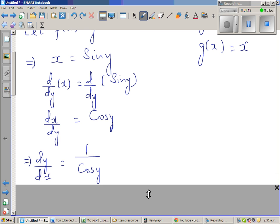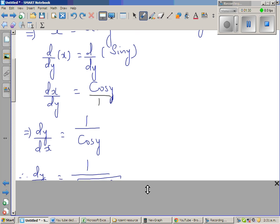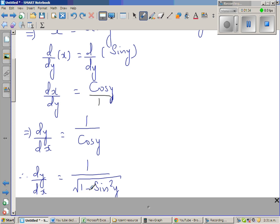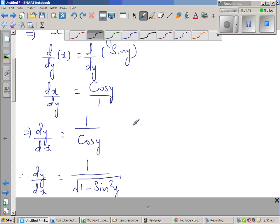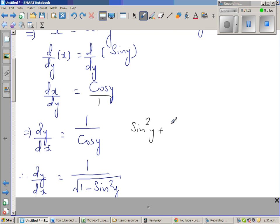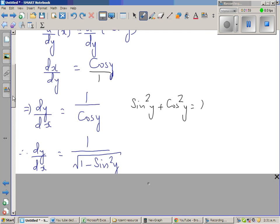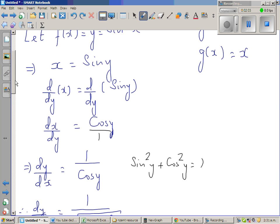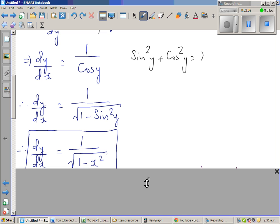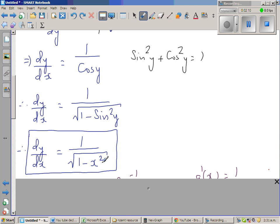Taking the reciprocal of both sides, dy by dx is 1 over cos y. And cos y is square root of 1 minus sine squared y, using the identity sine squared y plus cos squared y equals 1. Since sine y equals x, we get dy by dx equals 1 over square root of 1 minus x squared.